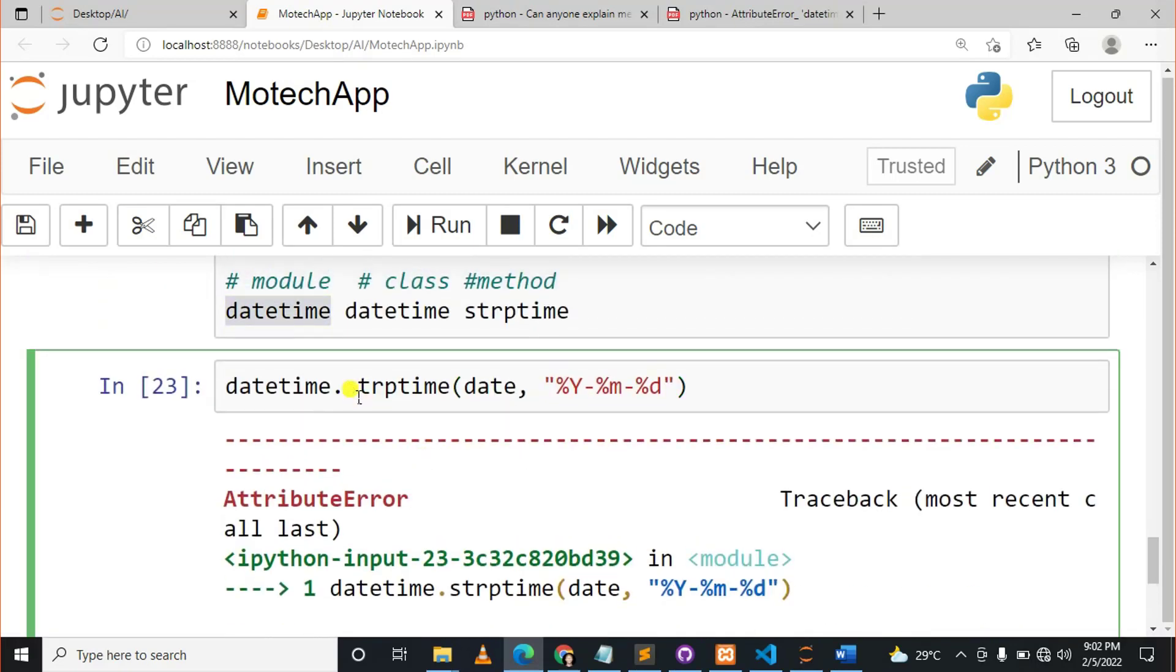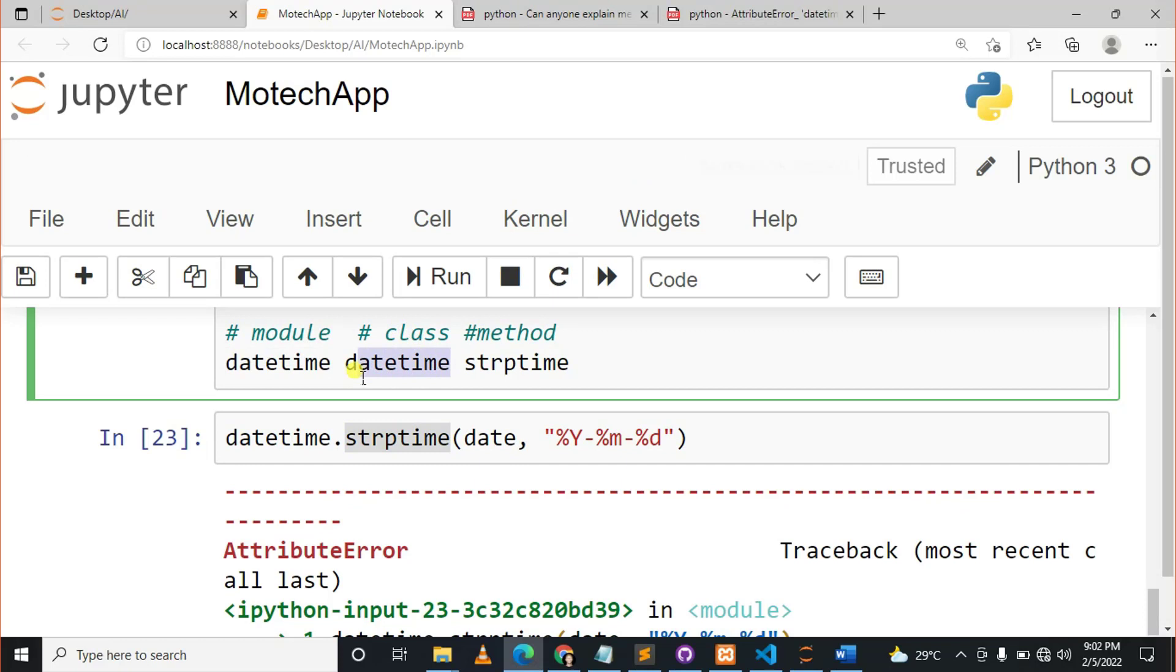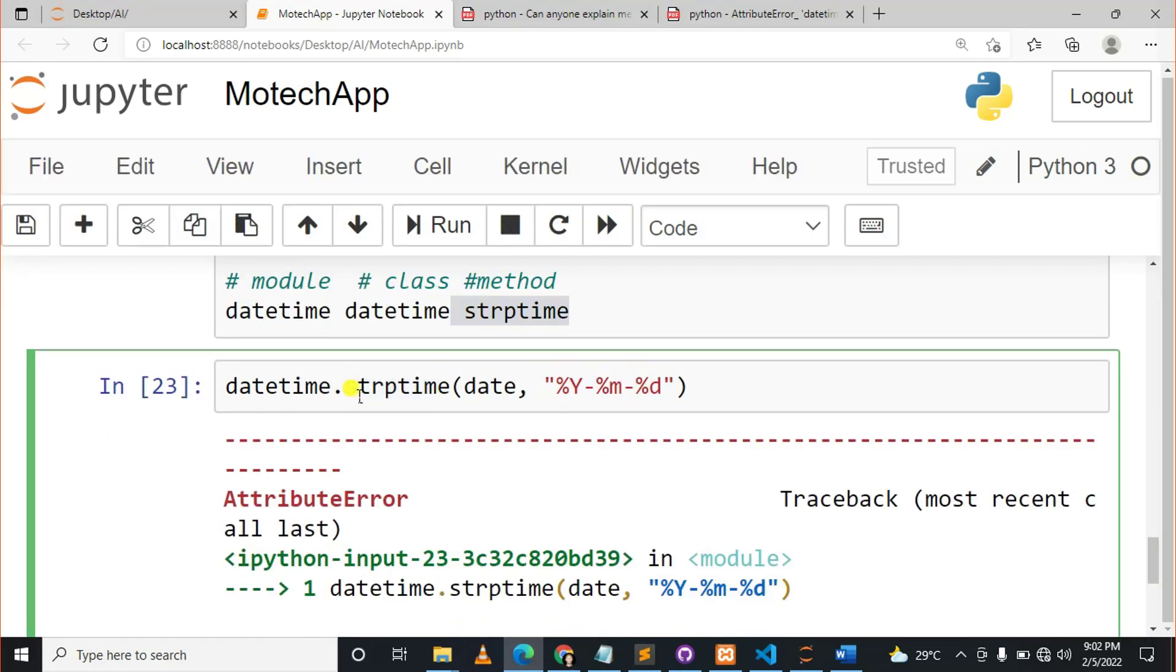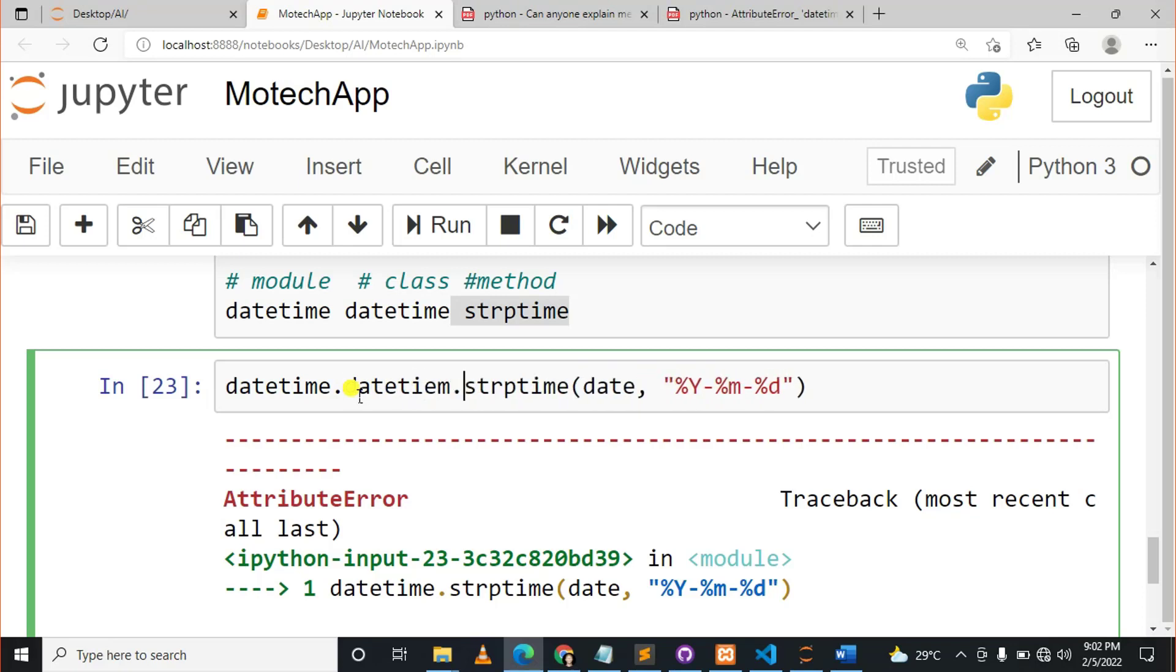That's why it states that the module datetime has no attribute strptime. But if you want to access this strptime, it is present in the class called datetime. So what you need to do here is you should say datetime.datetime.strptime.